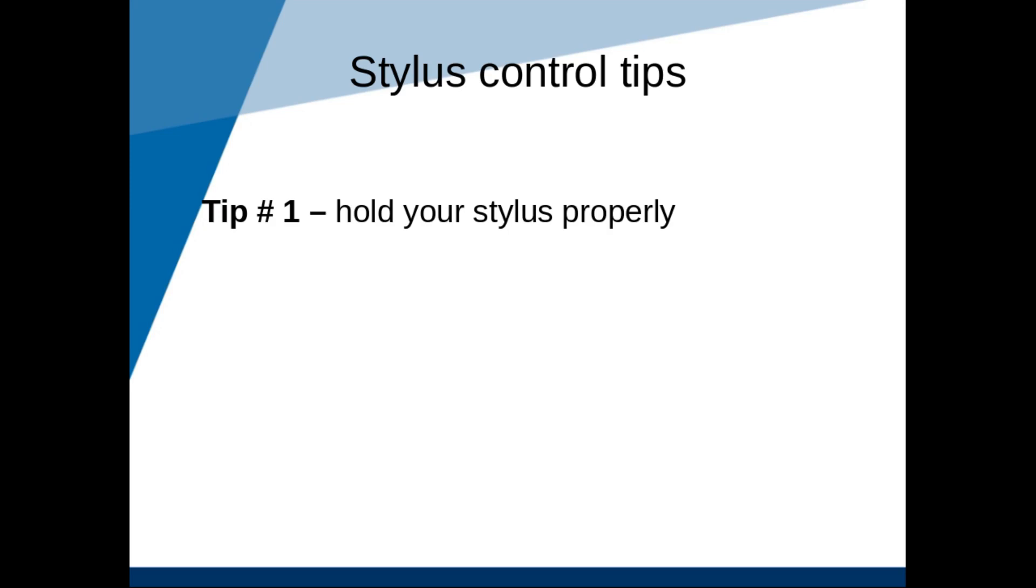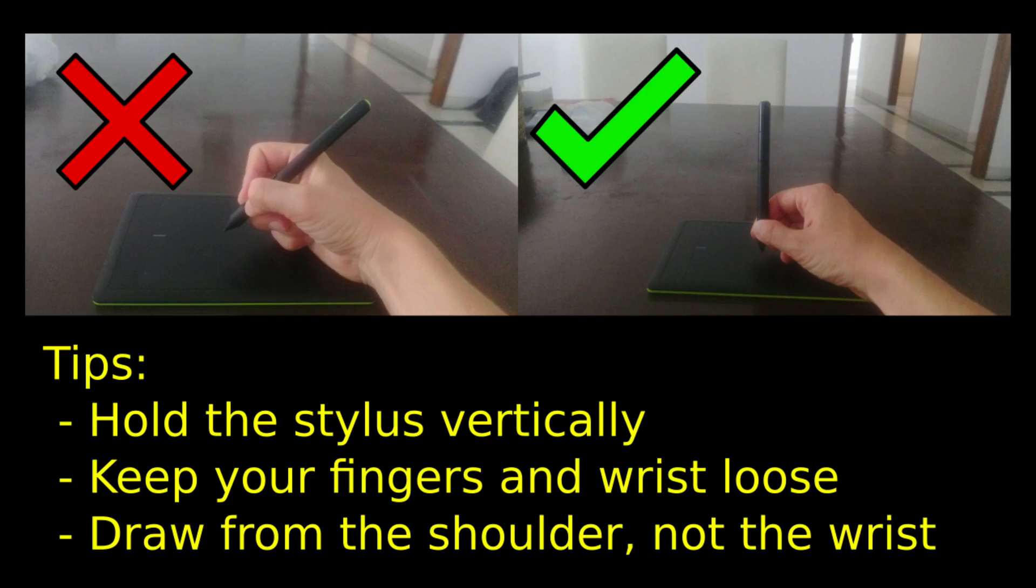Tip number 1. Hold the pen properly. As a child I was often told off by my teachers for not holding my pen properly. Stubborn as I was, they finally gave up. It was only after getting frustrated with the tablet that I started to pay attention to this. And it suddenly made a huge difference.